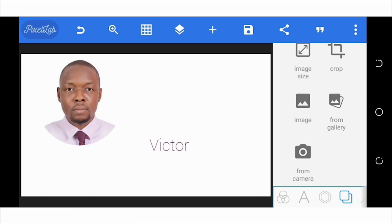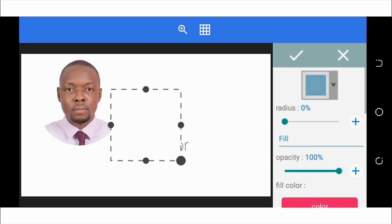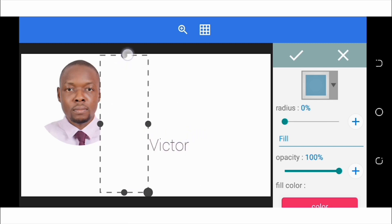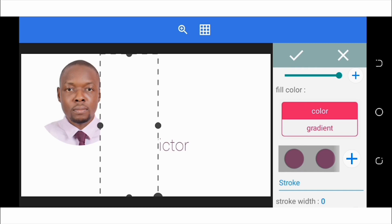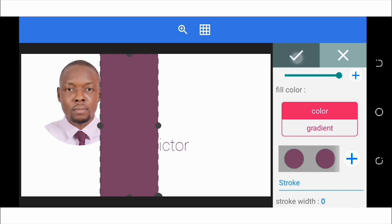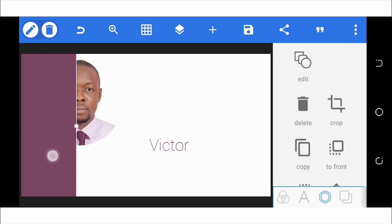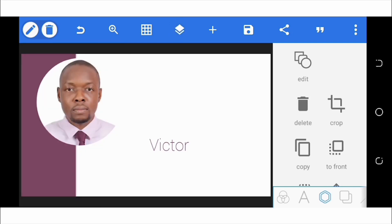Next, I'll insert a rectangle. Shapes can be found in the image/object toolbox — click on it and select shapes. By default the first shape is a square; adjust it from the bottom and sides to turn it into a rectangle. Then pick a color that blends with my tie and click OK. Drag it to the desired position. Since the rectangle is above the picture, go to layer settings and drag the picture above the rectangle.